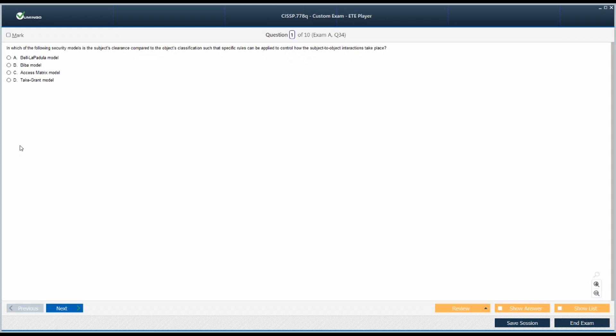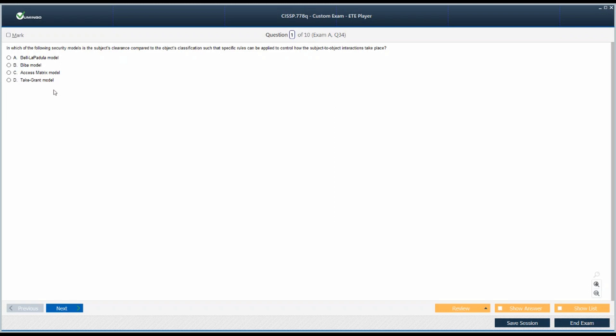The first question out of these 10 questions: In which of the following security models is the subject's clearance compared to the object's classification? We need to read the question very carefully again. The subject's clearance compared to the object's classification such that specific rules can be applied to control how the interaction between subject and object takes place. Now we know there are security models out there like mandatory access control, discretionary access control. But we have these models which are based on mandatory access control like Bell-LaPadula model, Biba model, and others.